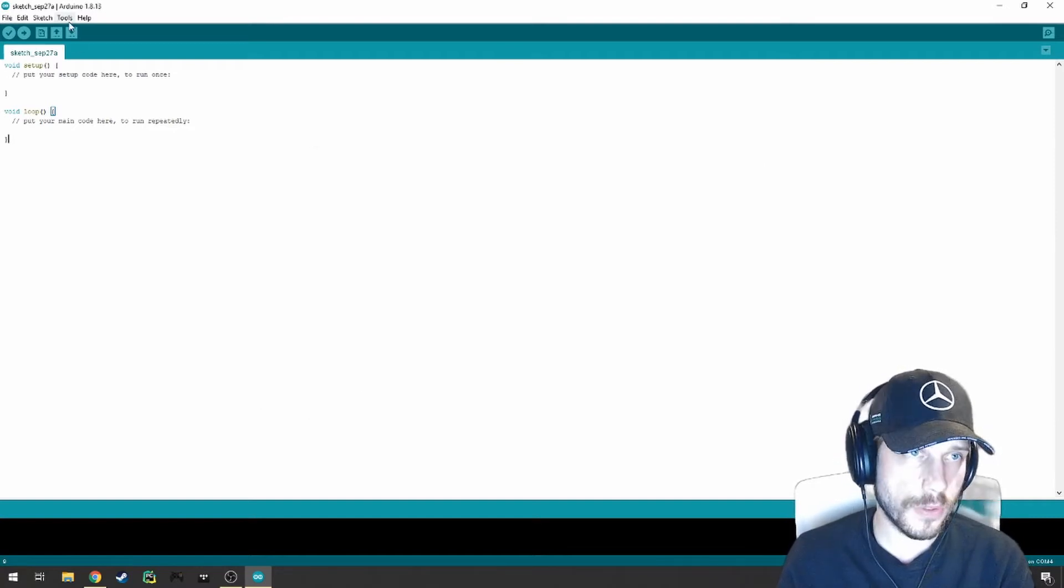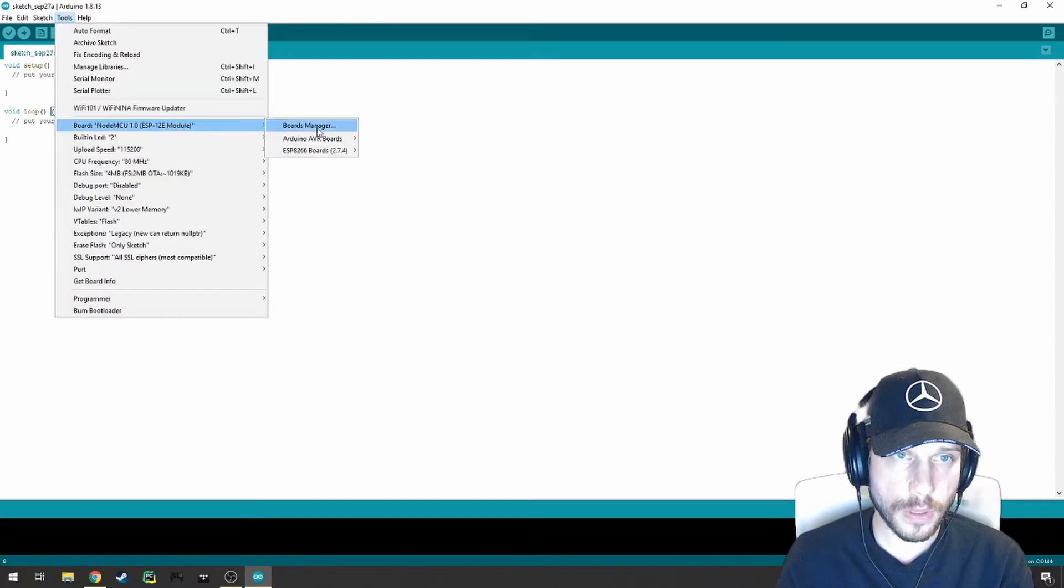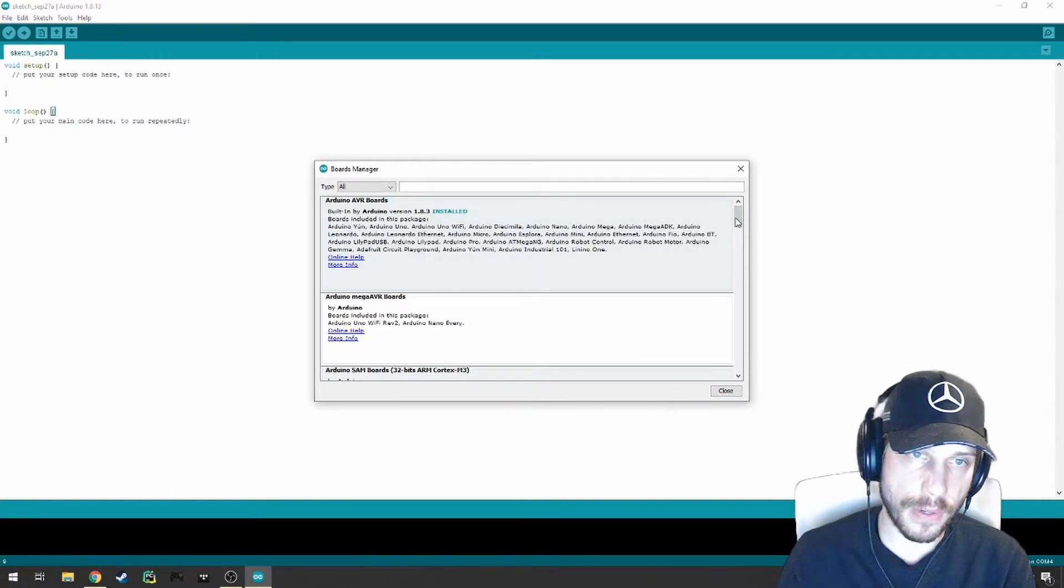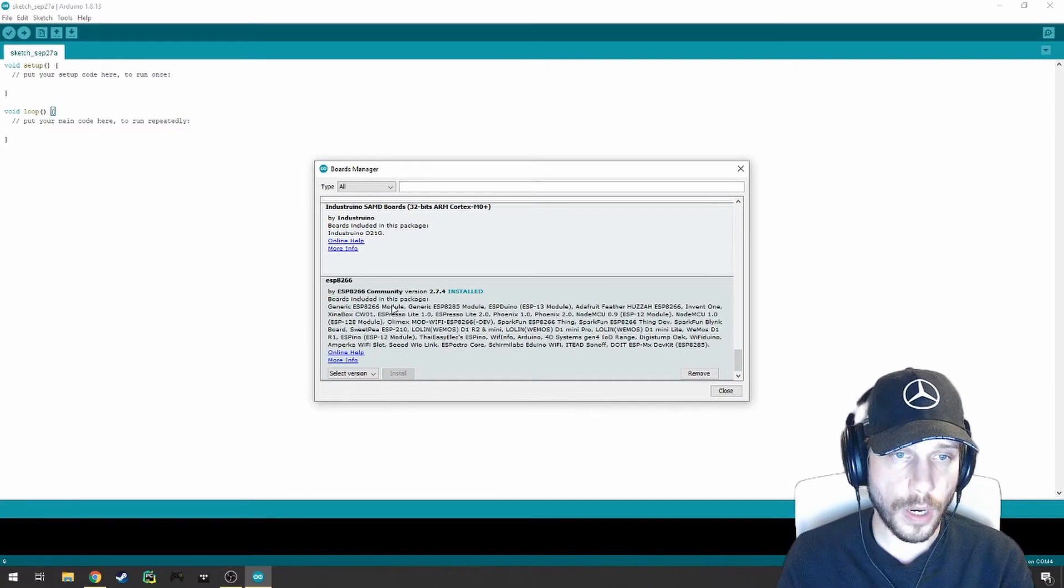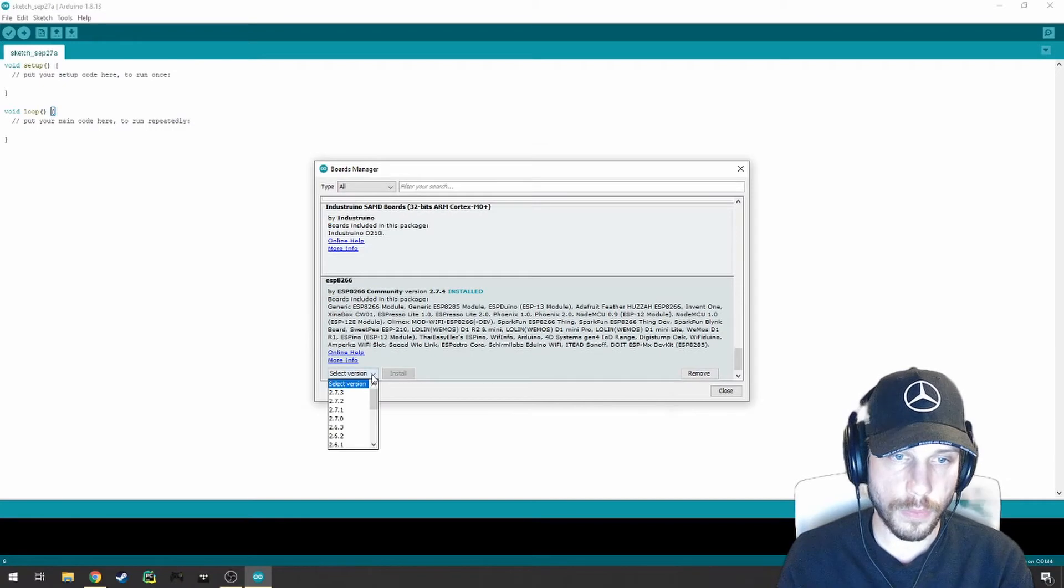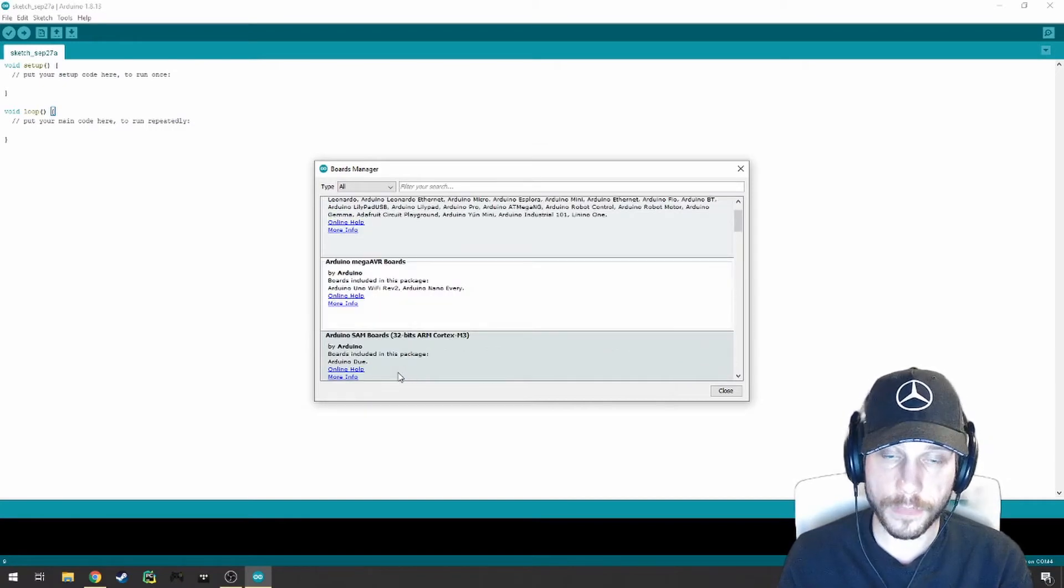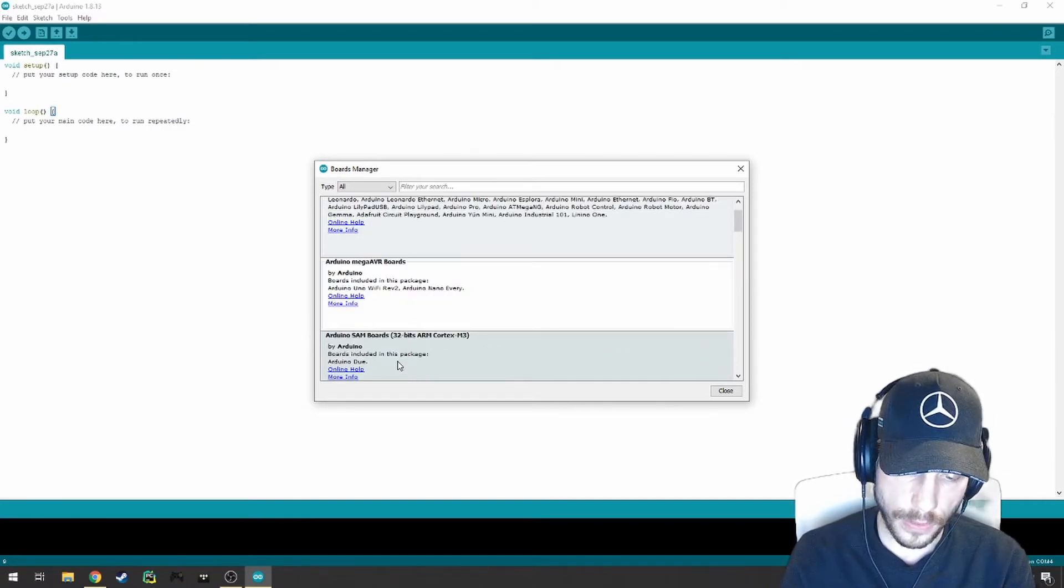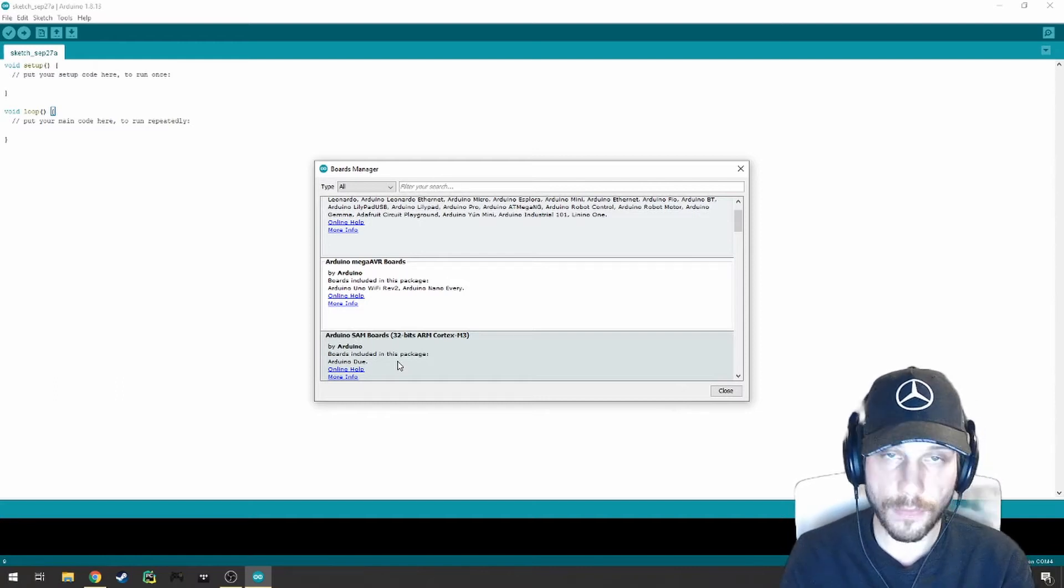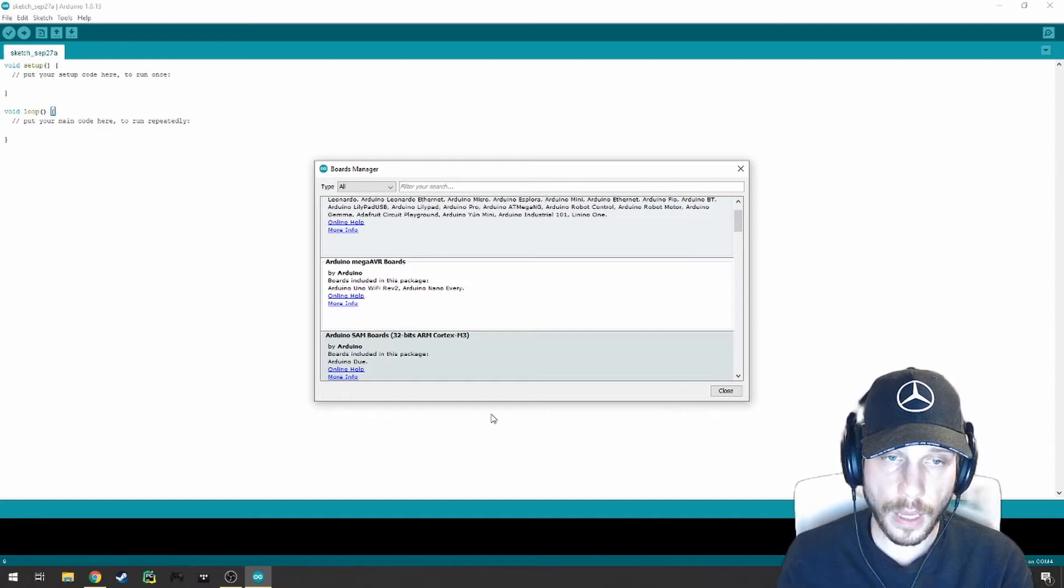Afterwards, you're going to go to Tools, Board, and then Boards Manager. What you've done is you've added a library for the Boards Manager to download. If you scroll all the way to the bottom, you'll see the ESP8266 Community Package. Go ahead and select the newest version from this drop-down menu and hit Install. That'll install all the necessary drivers and bits of code within the Arduino IDE for you to be able to use this properly.